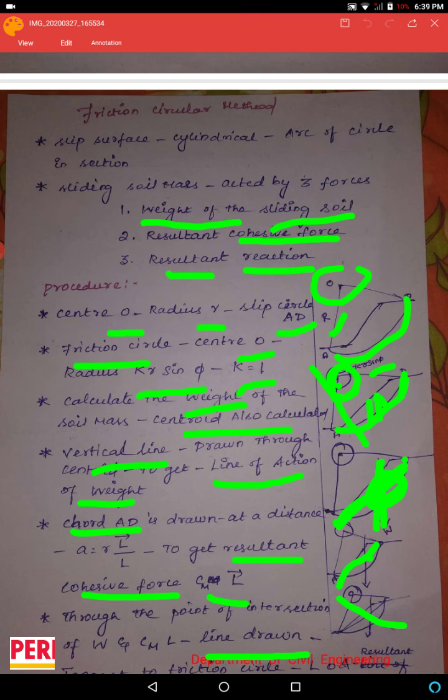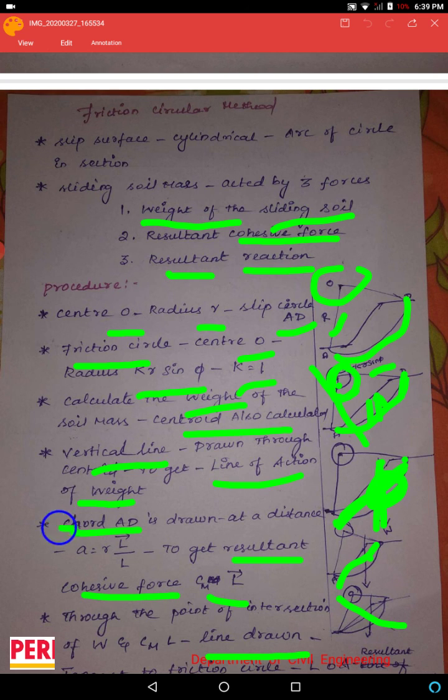If we take a tangent, we assume that the slip circle is correct. If we do not, we will repeat the procedure.